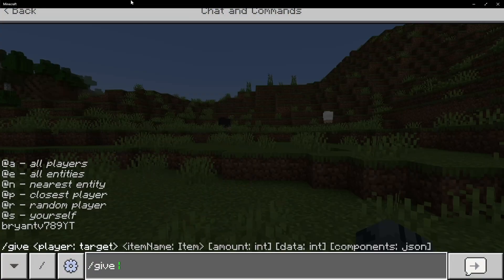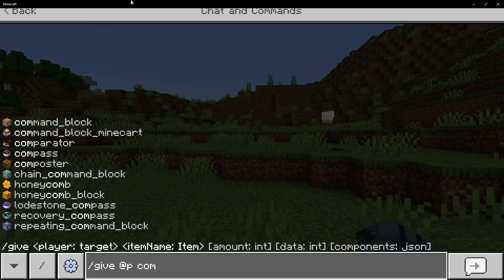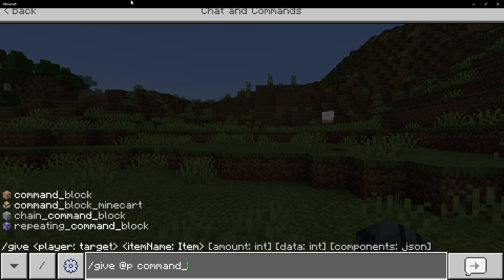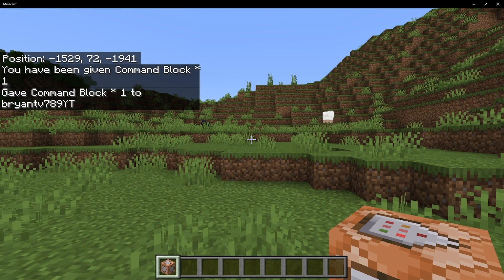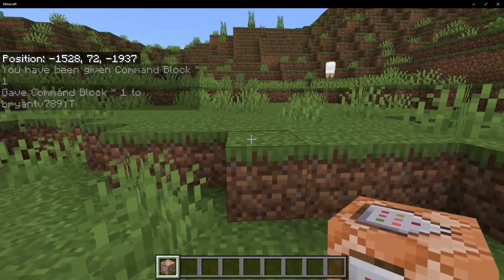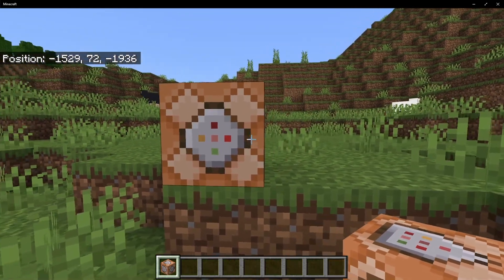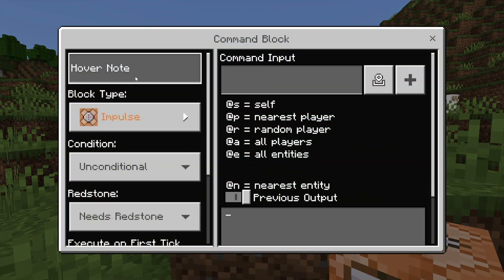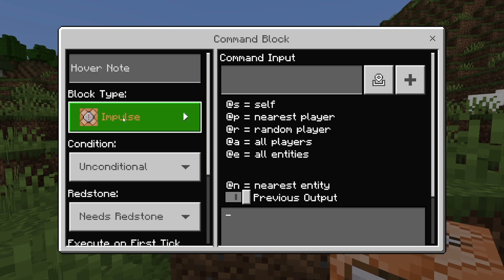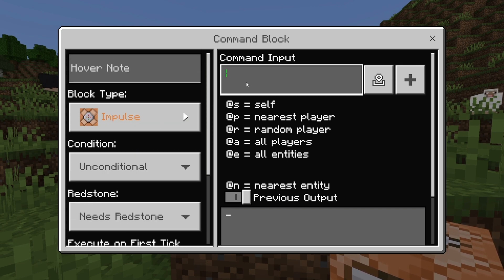Afterwards, you want to go ahead and give yourself a command block if you haven't already. The command is /give @p command_block. Then place your command block where you want the message to appear, select it, and make sure the block type is set to impulse, unconditional, and needs redstone.